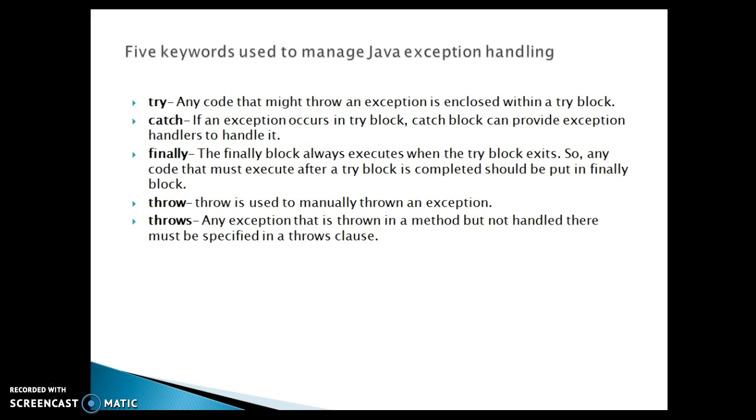So any code that must execute after a try block is completed should be put in the finally block like closing any kind of resources, cleanup like closing an open file or closing a database connection. Now fourth keyword, we have throw. Throw is used to manually throw an exception.